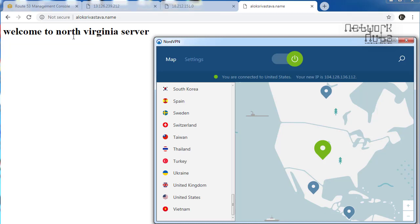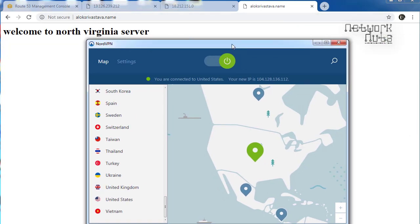I hope you liked this video. I'll come back with more videos on AWS, especially on Route 53 — a very interesting topic. Thank you very much for watching. Please subscribe, like, and leave a comment. Thank you — bye bye, godspeed.